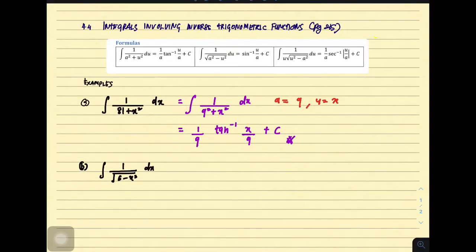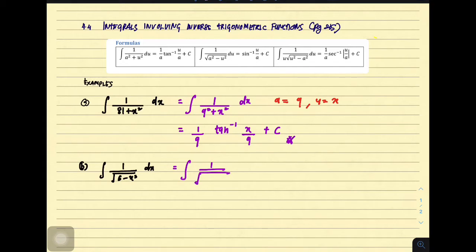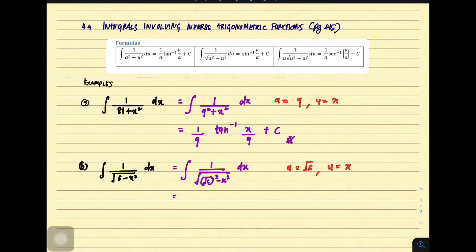Now look at example (b): integrate 1 over square root of 6 minus x squared. The most suitable formula is the second formula — 1 over square root of a squared minus u squared du. You need to change your denominator in terms of this form and identify your a and u. Our denominator can be rewritten as square root of 6 squared minus x squared. So a is equivalent to square root of 6 and u is equivalent to x. Therefore, it is equivalent to sin inverse of x over square root of 6, plus c.